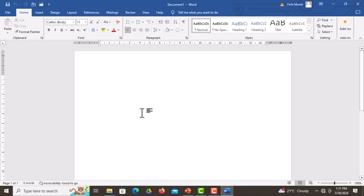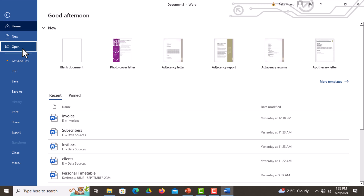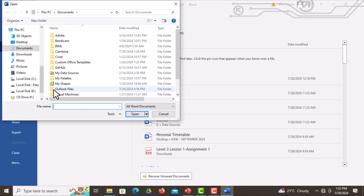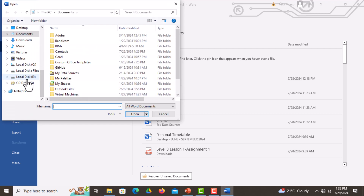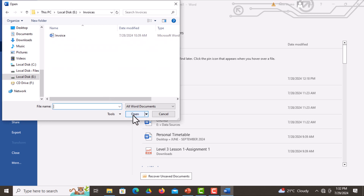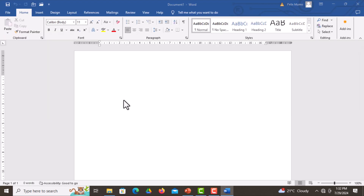What you're supposed to do in this section is go straight to Microsoft Word where you're going to open the required file. Click on the File tab, then go to Open, and click Browse. Navigate to drive E, that is Local Disk E, then navigate to select the invoices folder, click on it, then open. After opening, select invoice and then click Open at the bottom.